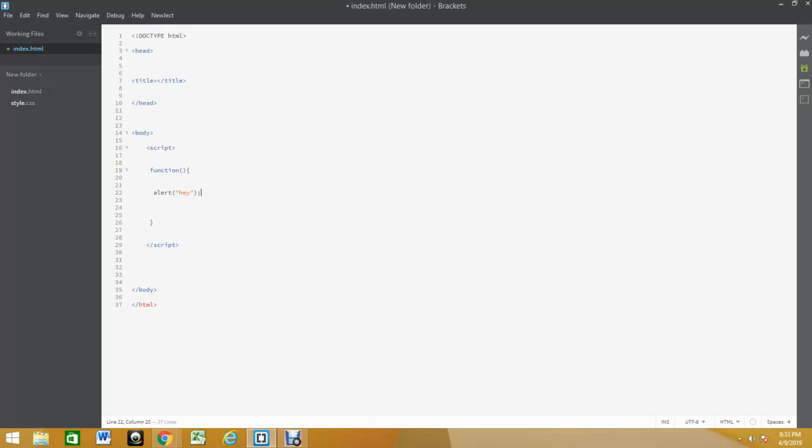Now in order to run a function we are going to need to do something. I'm gonna show you how to run a function pretty easily. Let's see if this works.